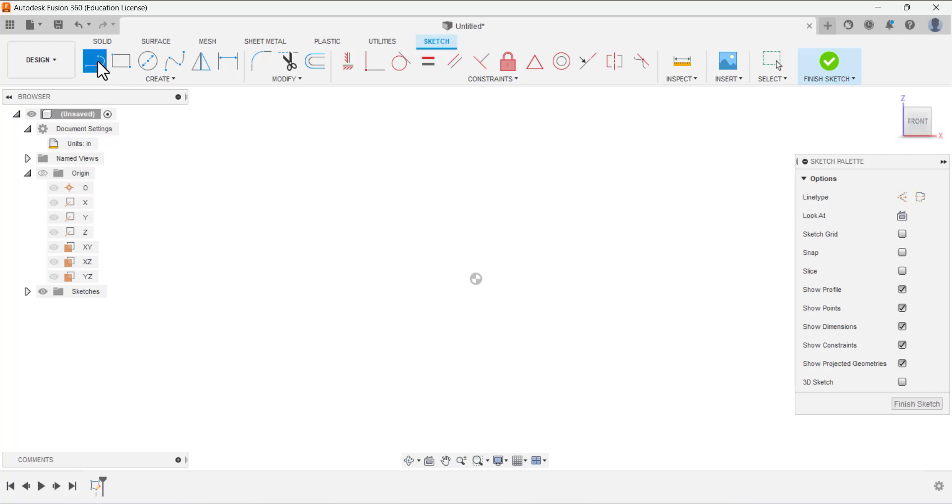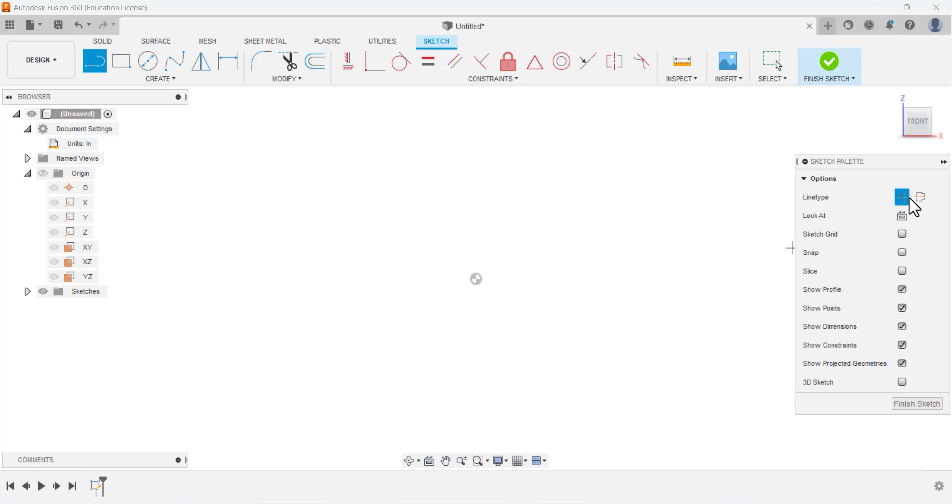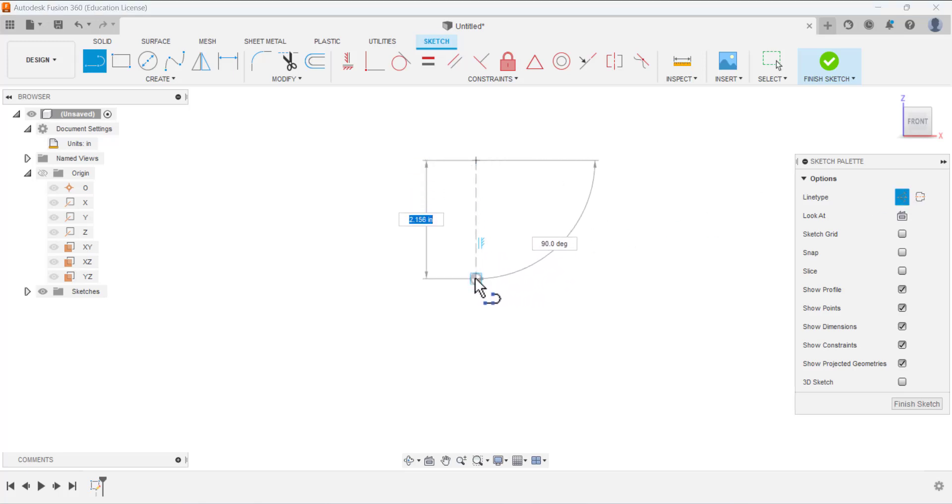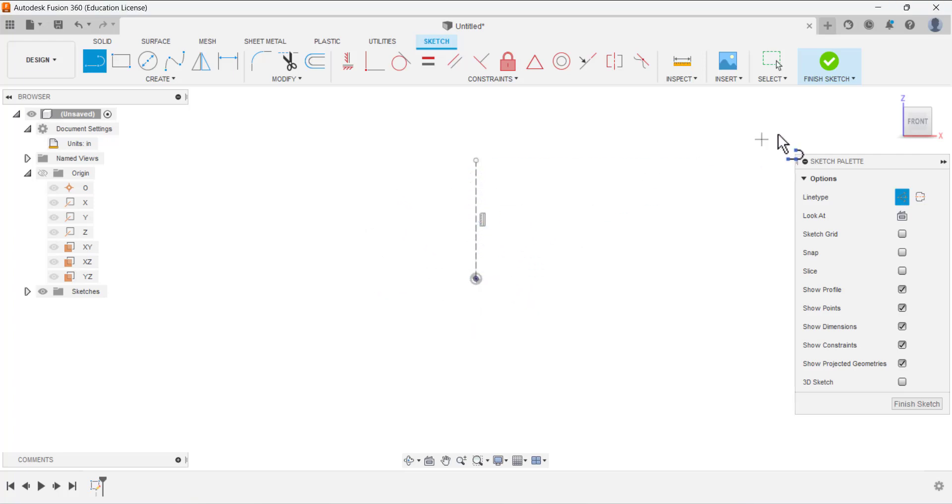Select the line tool and the first line I am going to draw, a reference line in the center. To make it the reference line we can change it here. Click here on select.